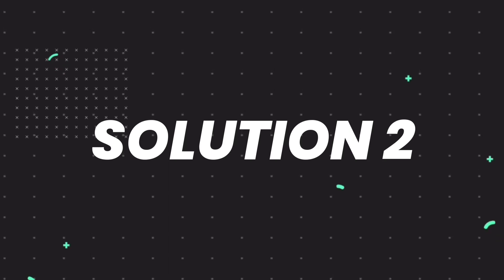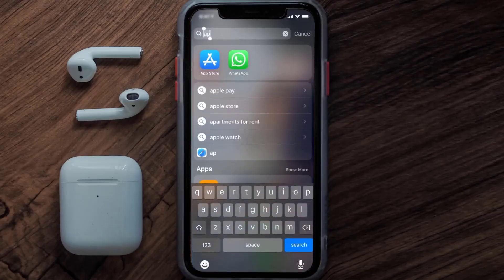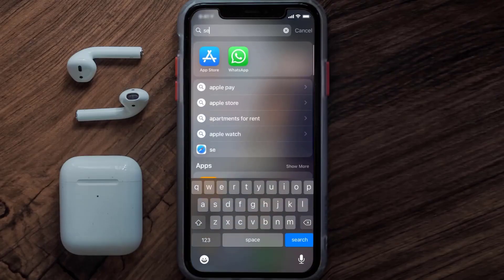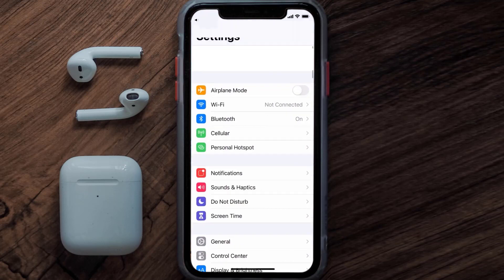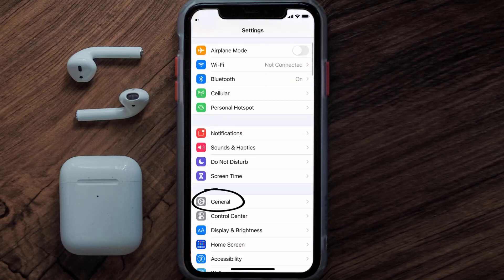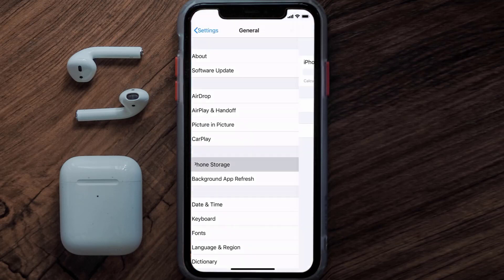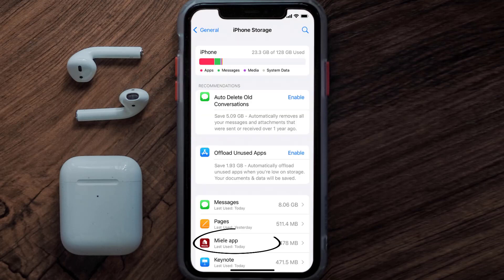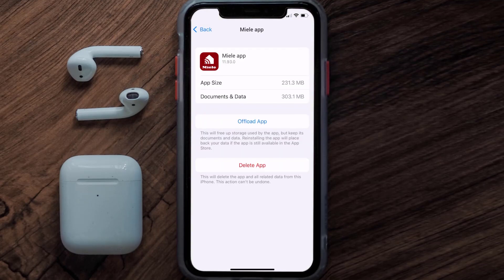But if you still encounter this issue, you need to clear the app cache. Go to your device settings and scroll all the way down to General and tap on it, then tap on iPhone Storage. From here, search for the meal mobile app and then tap on it.